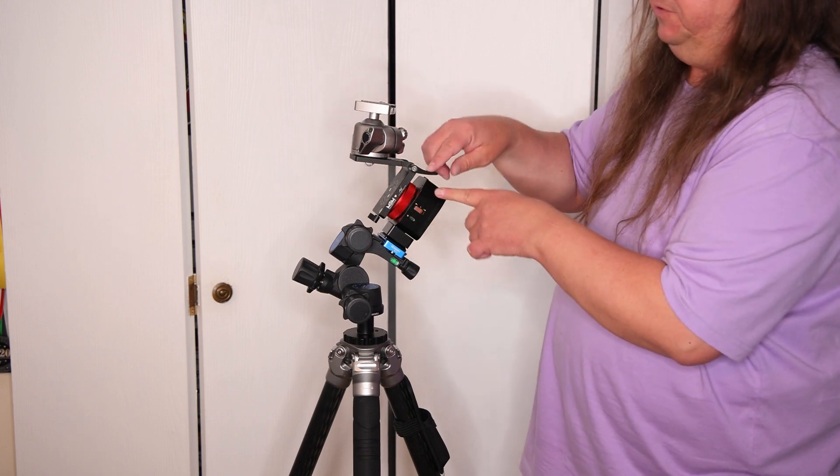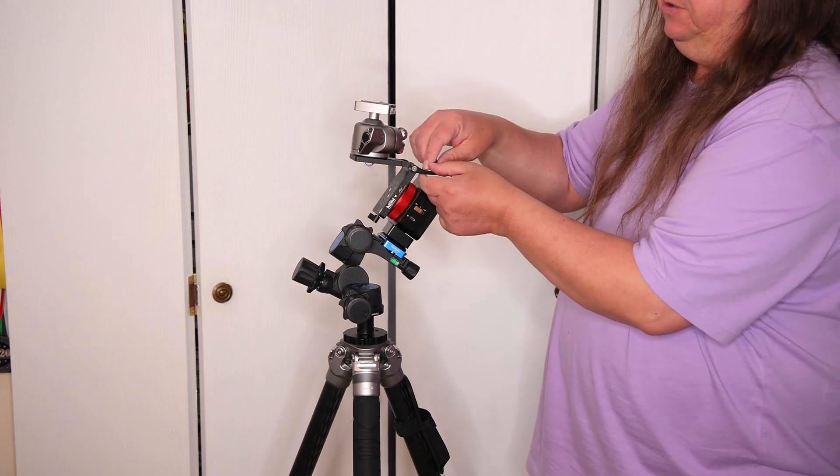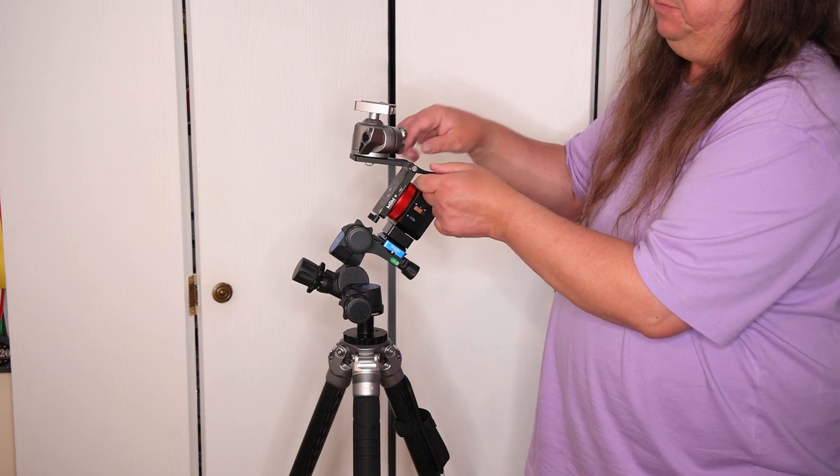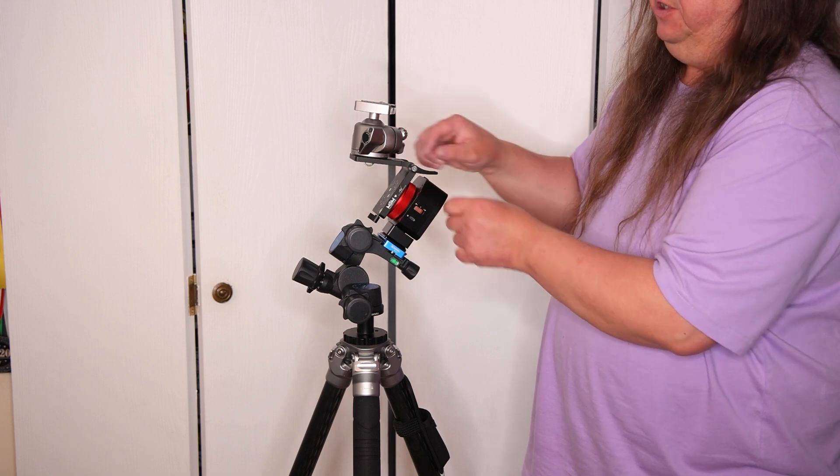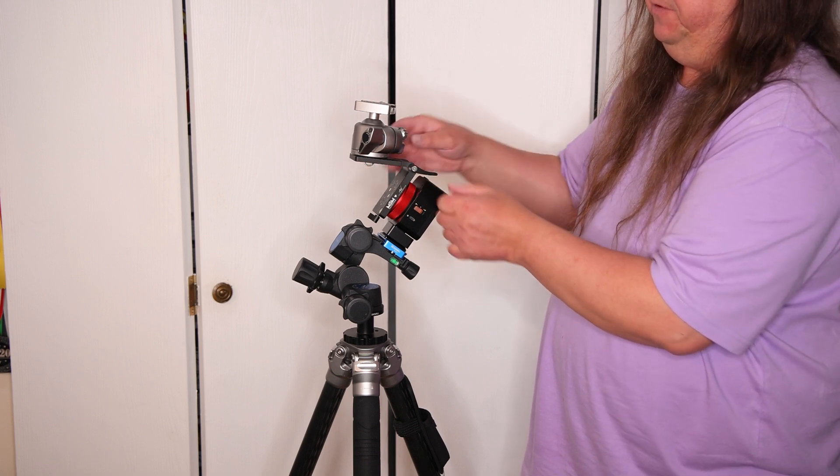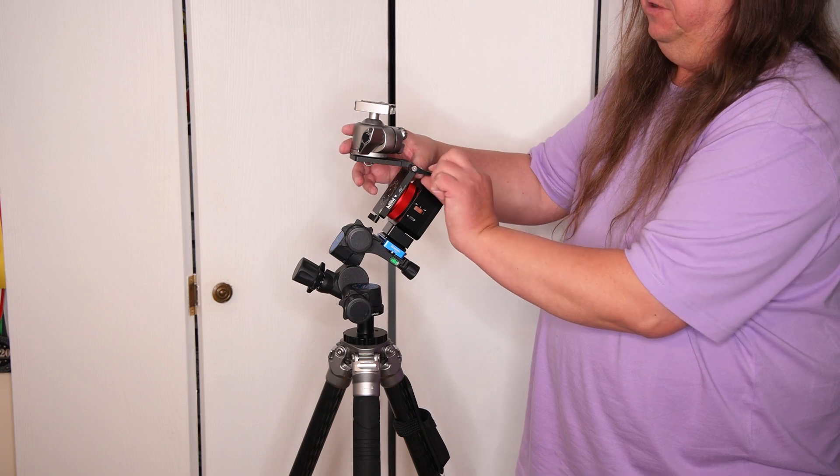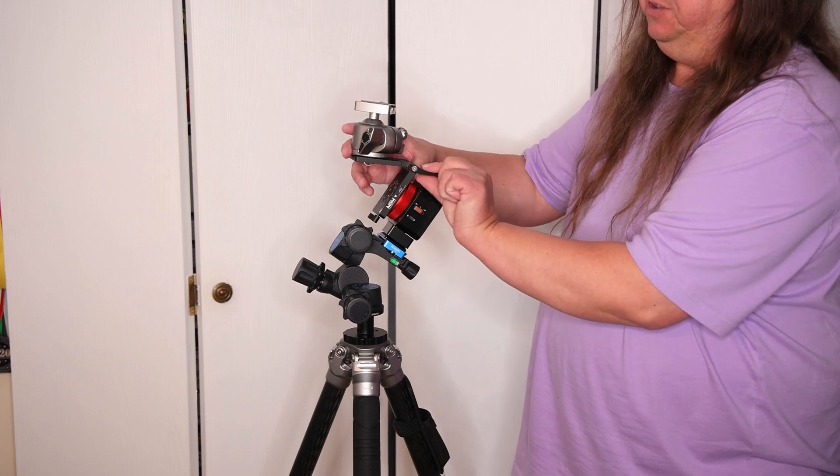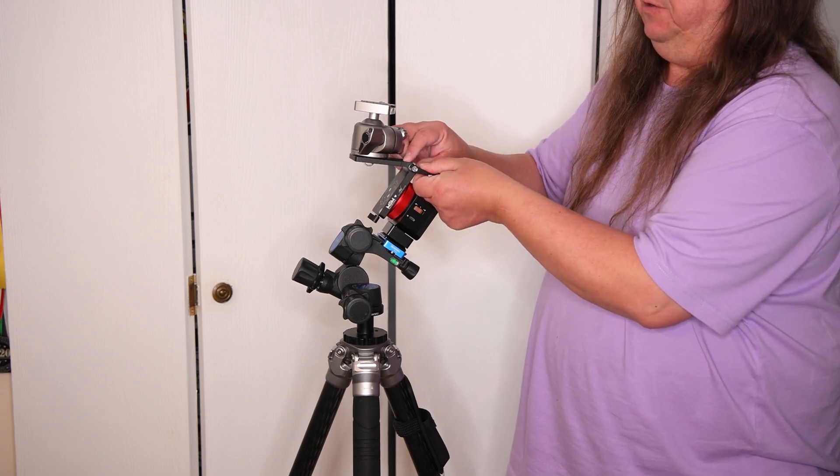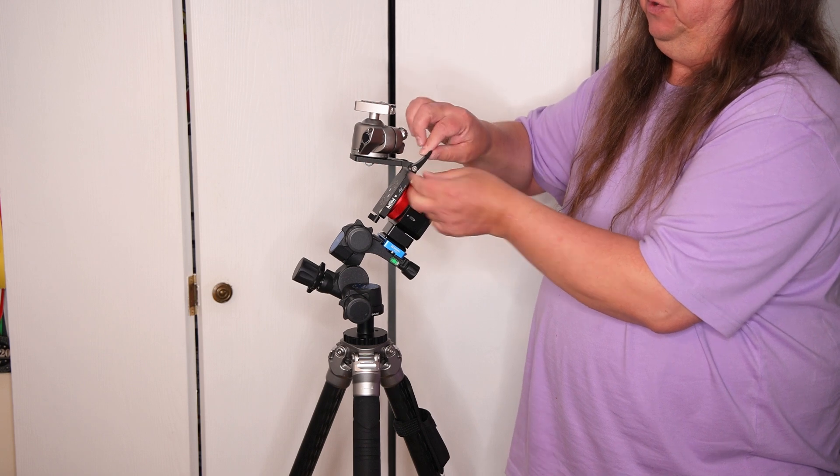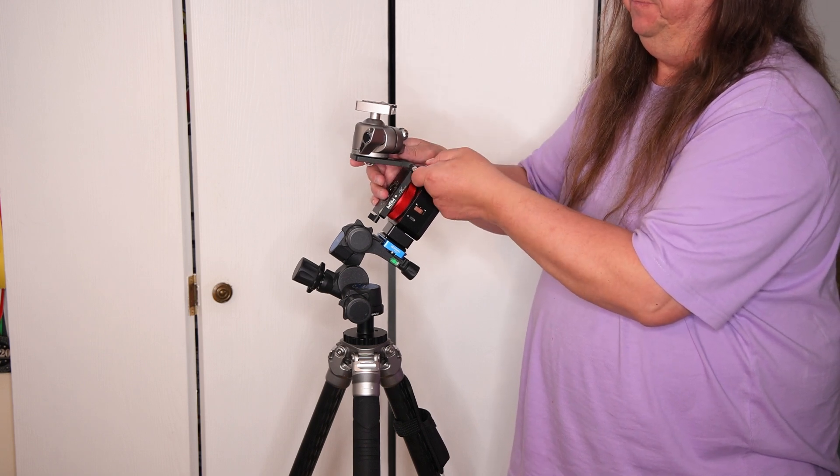If you're turning the knob to tighten the hinge and it interferes with any of your gear, you can reposition it by simply pulling it out and then putting it in a different place.